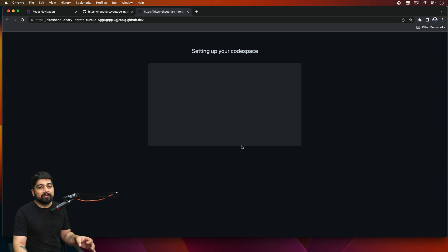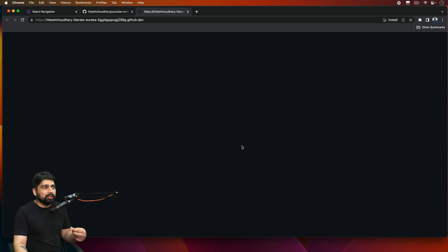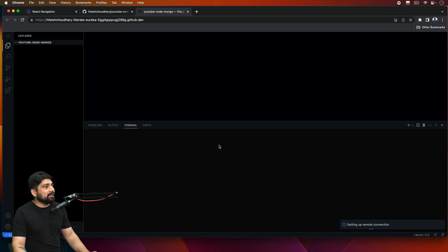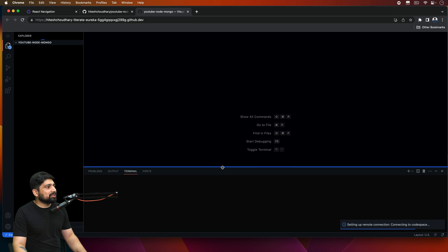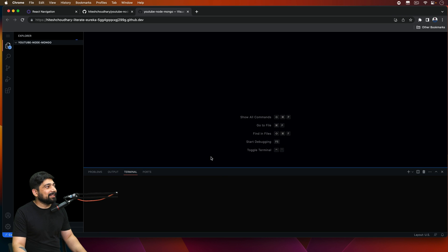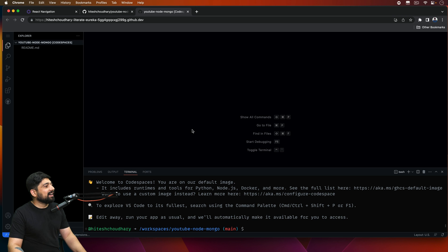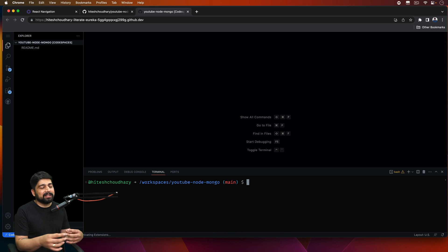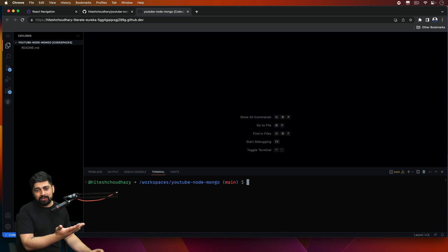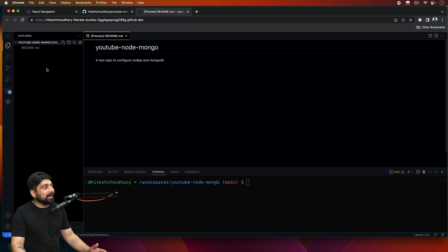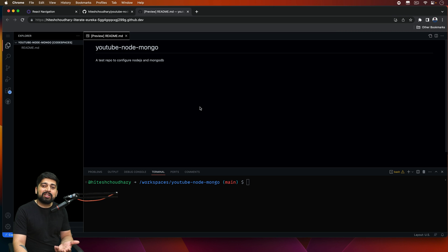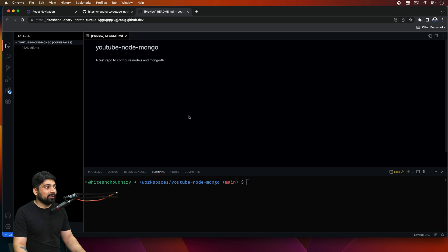Once this repository is created you don't need to connect it with your local system at all. Just go ahead, click on Code, and create a codespace on main. Now just clicking on this doesn't mean you will have a Node.js and MongoDB environment — you need to configure it a tiny bit more. Our workspace is ready but this is just an empty Docker container.